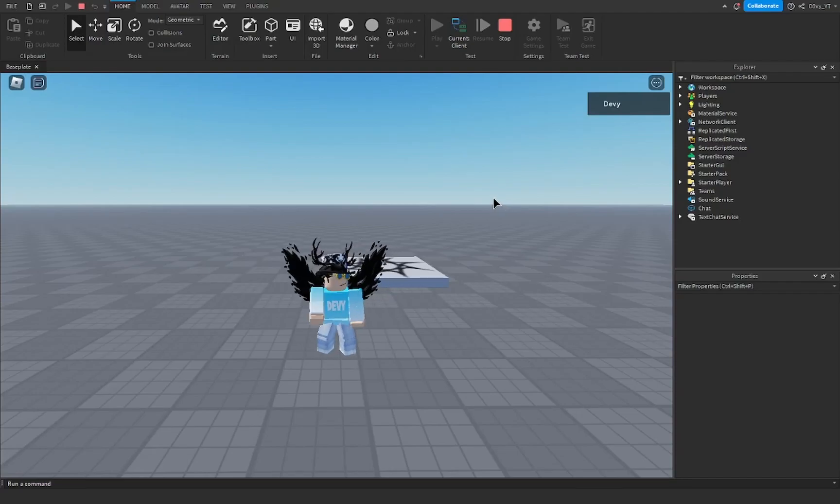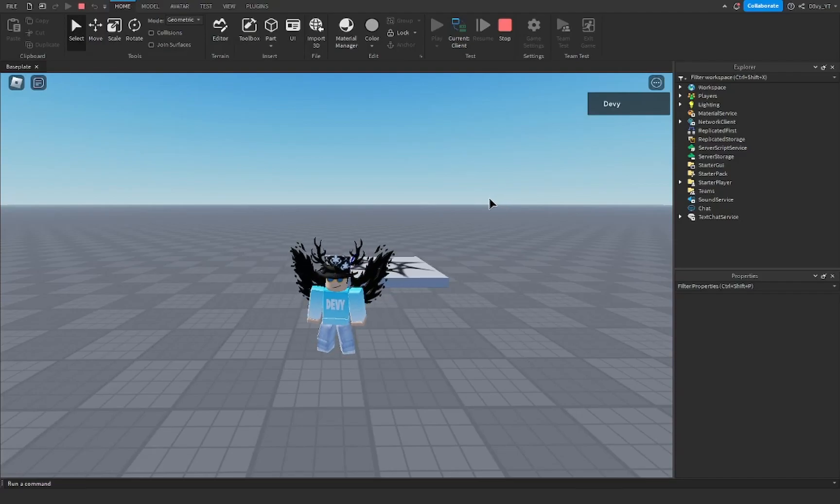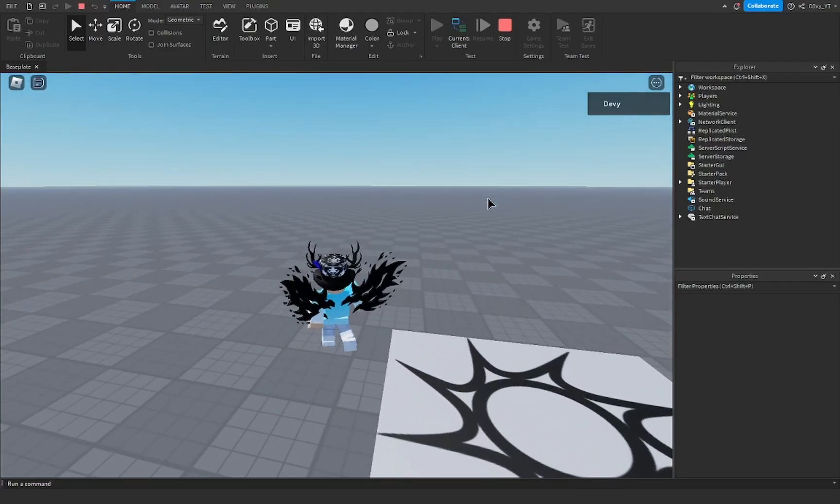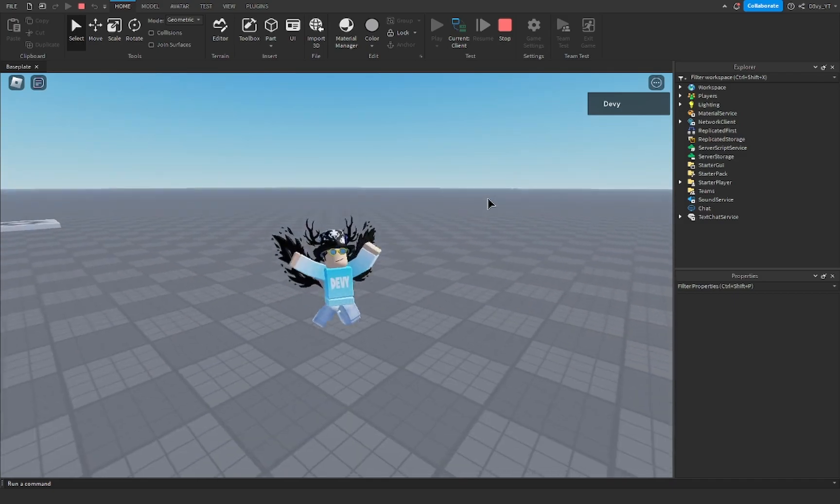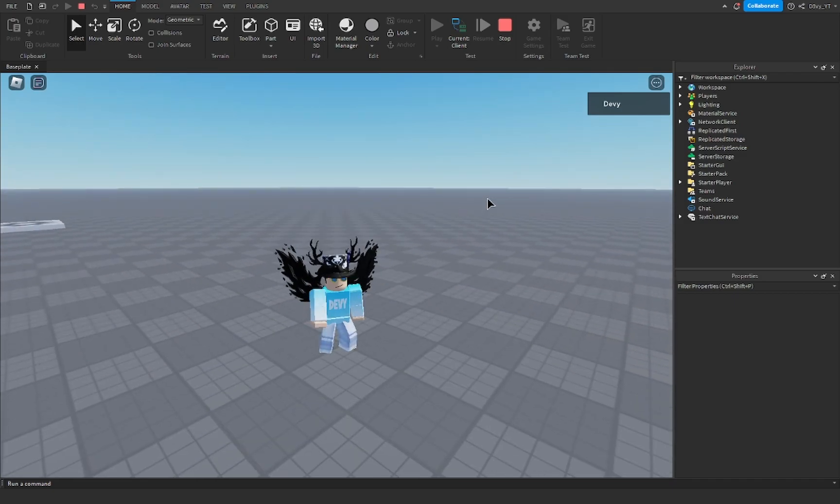Hey guys, welcome back to another video. Today I'm going to show you guys how to increase the player walk speed inside of Roblox Studio. Let's get started.